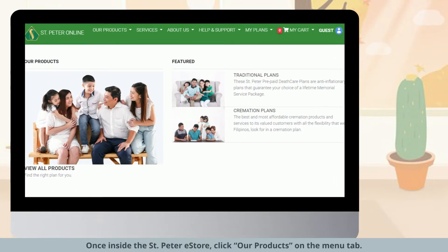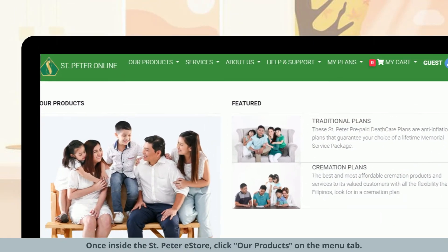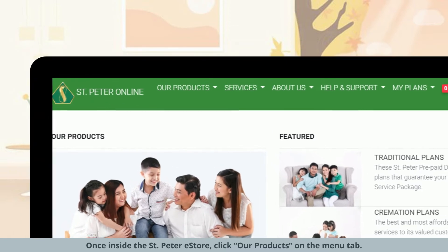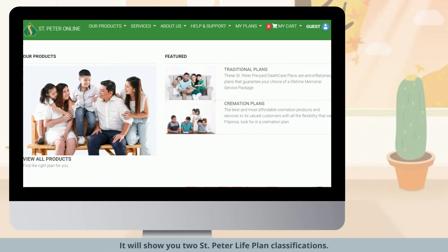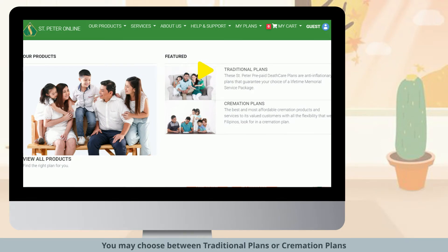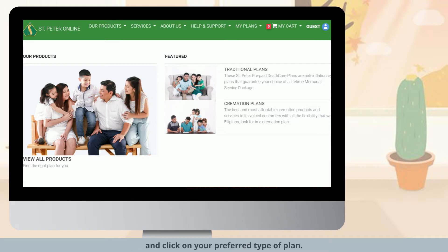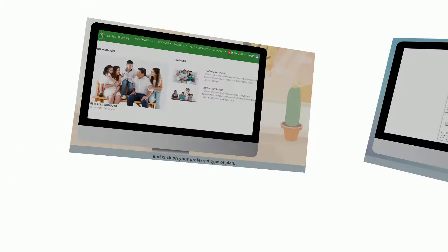Once inside the St. Peter eStore, click Our Products on the menu tab. It will show you two St. Peter Life Plan classifications. You may choose between traditional plans or cremation plans and click on your preferred type of plan.